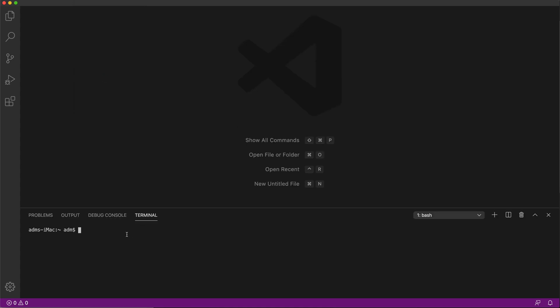And now I just want to test and make sure my node is installed properly. So all I have to do is just type node dash V. And if I hit enter, see, it gives me the version that was installed. So if you did that, then you're good. You installed your Visual Studio Code, you have your Node.js installed, you're good to go.